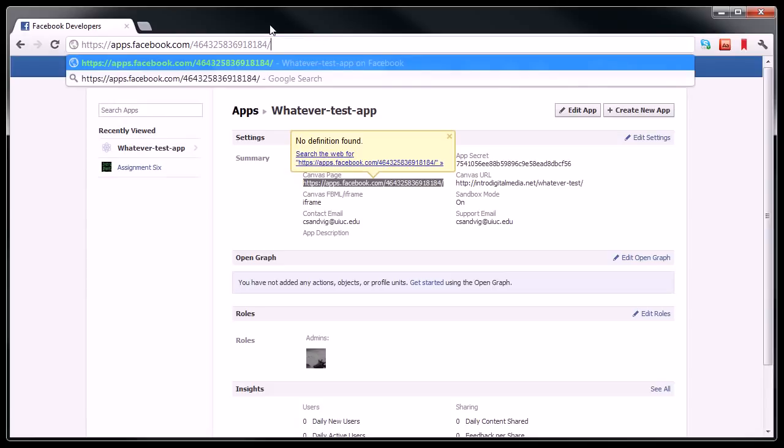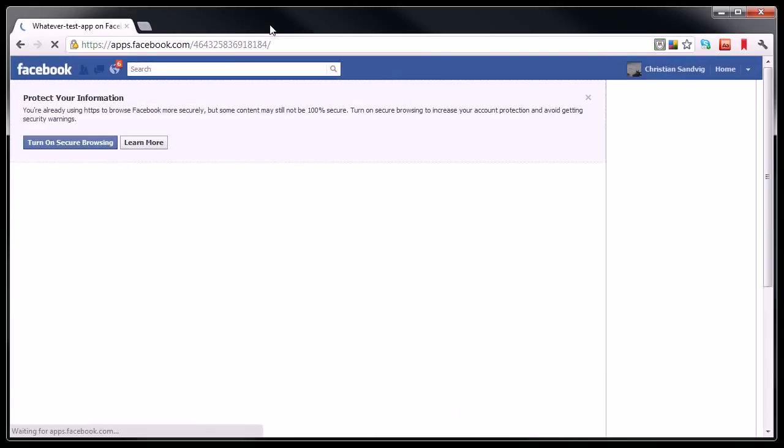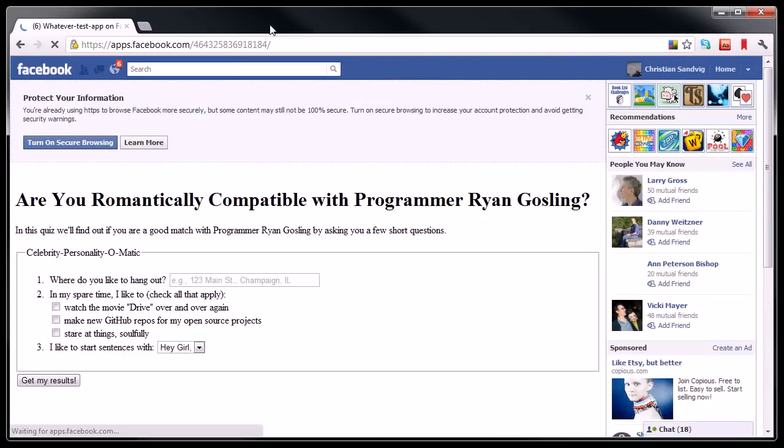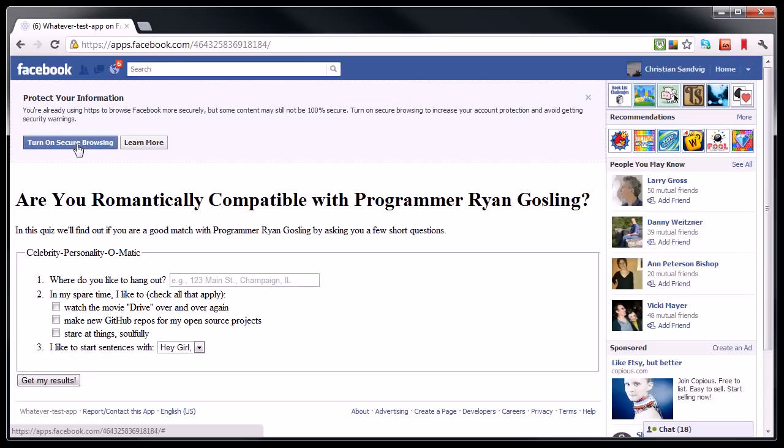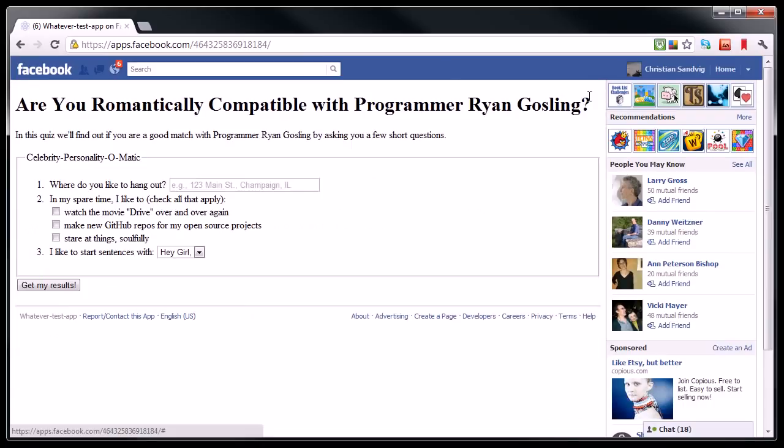I'm going to paste that into the browser bar and hit enter. At the top, you notice I get a warning that I am not using secure browsing. If I turn secure browsing on, I will not be able to see my app because it is not a secure app, which is not within the scope of this tutorial. So I'm just going to ignore that message.